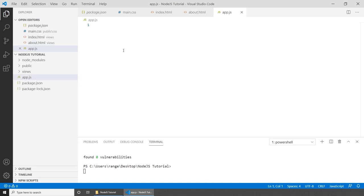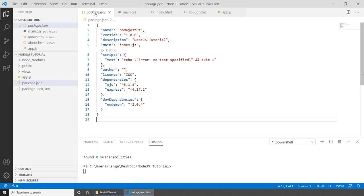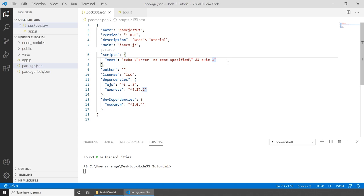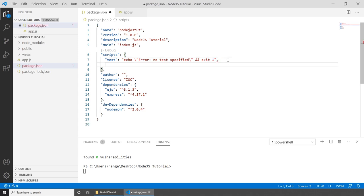Before we're able to run our project with nodemon, which will refresh the project on any changes, we need to go back to package.json. Inside the scripts section, we have to add a comma and add a 'start' script. We need to point it to nodemon and then app.js.